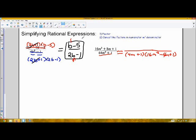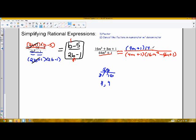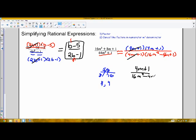The numerator also requires factoring using the AC method. My sum is 8 and my product is 16 times 1, which is 16. The two numbers which multiply to 16 and add to 8 are 4 and 4, so this is actually a perfect square in the numerator, factoring to 4m plus 1 times 4m plus 1. I can then cancel the common factor of 4m plus 1 in the numerator and denominator, leaving me with the simplified form 4m plus 1 divided by 16m squared minus 4m plus 1.